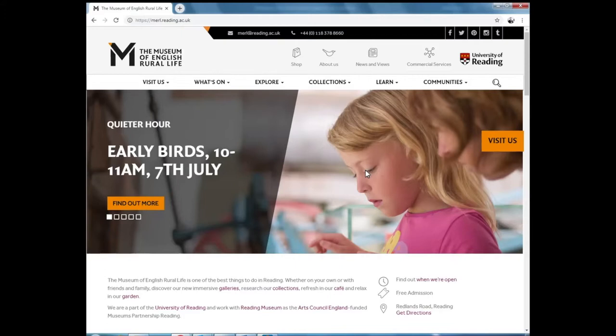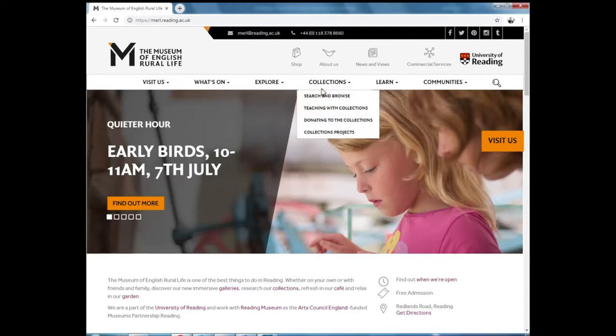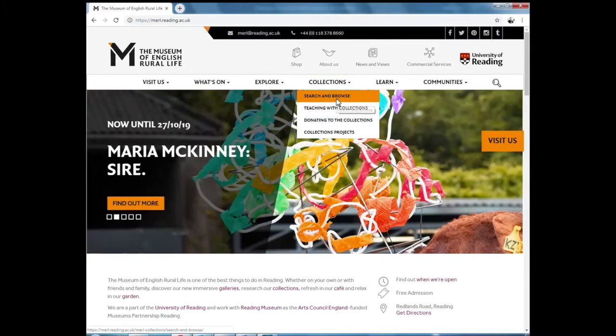Enterprise can be reached from both websites. From the MERL homepage, select Collections and click on Search and Browse.